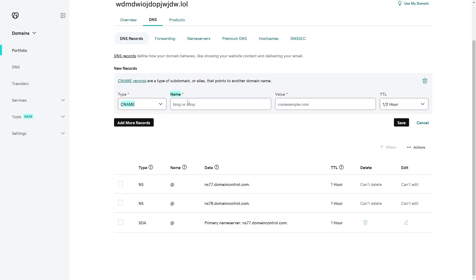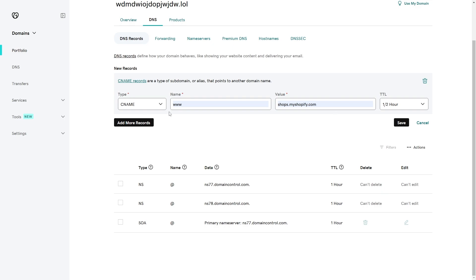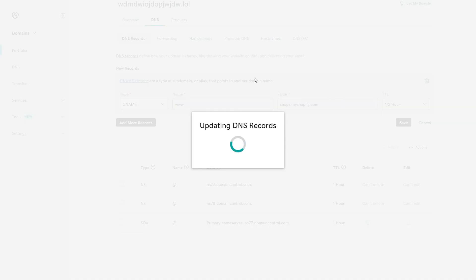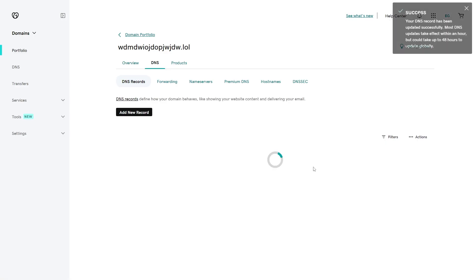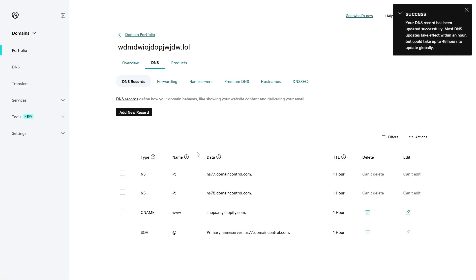For the name we just want to put www and for the value we just want to put shops.myshopify.com. If you need this information I will leave it in the description so you can access it easily. From there we just want to leave TTL on default and we can go ahead and click save. In a second this will now be added to our list and we can find it down here.